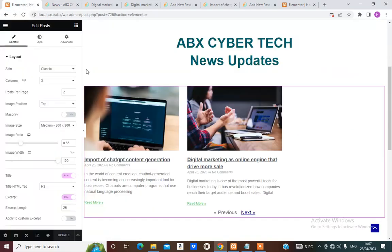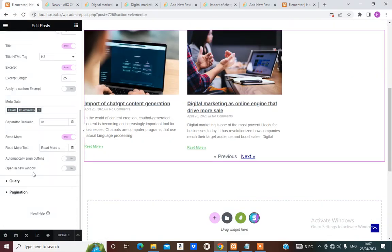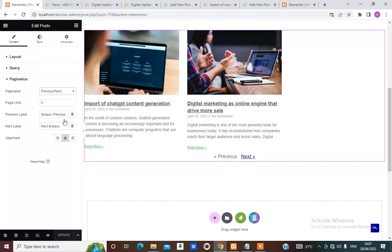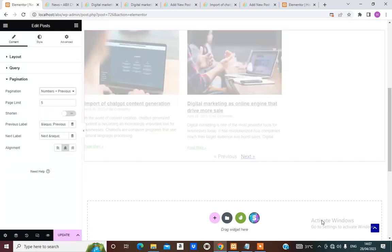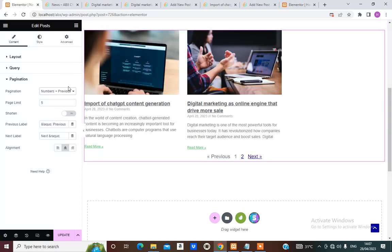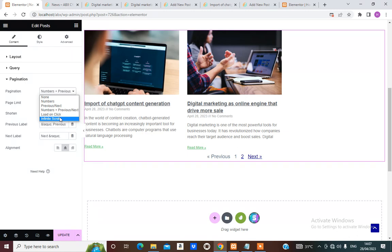That's a good one. Let's say we use numbering — we'd be having 1, 2, and Next. Or we could use Infinite Scroll — but I don't want that, because a user will keep scrolling your page and the posts will never finish. Let's click Load on Click and see what we have.